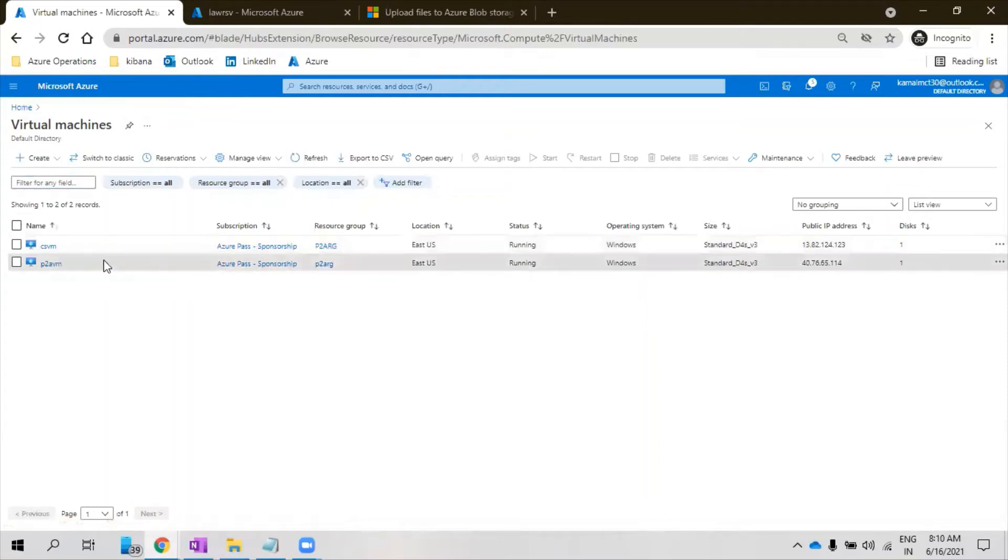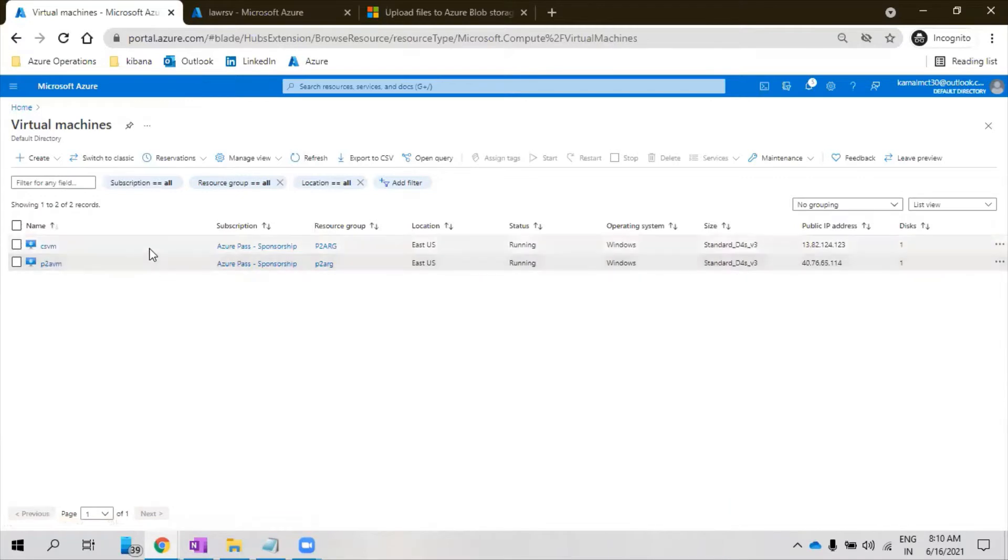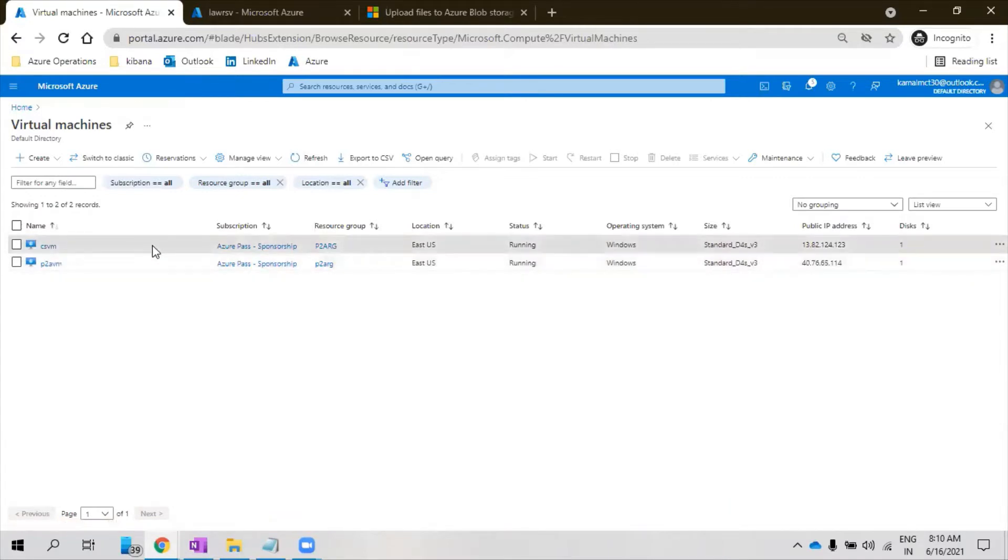These two machines are running. I have configured the performance counters for these. So ideally the scenario would be I want to get an alert when there is CPU utilization greater than 90 percent.